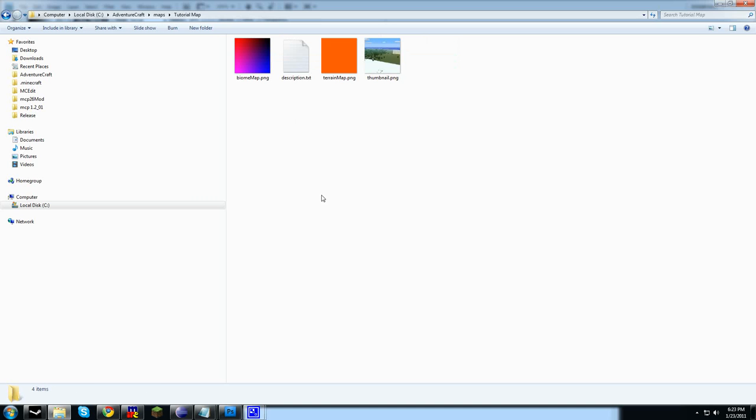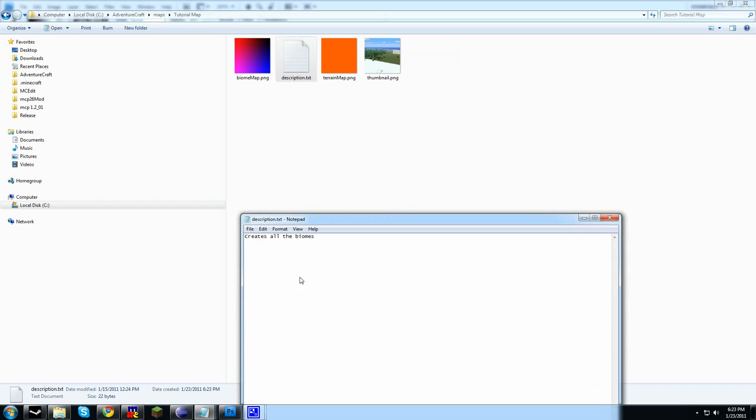In this directory, there's four special files. Description.text is what gets displayed on the map selection screen for the text describing the map. We're going to just say TutorialTestMap. When we select this map, we'll see this description.